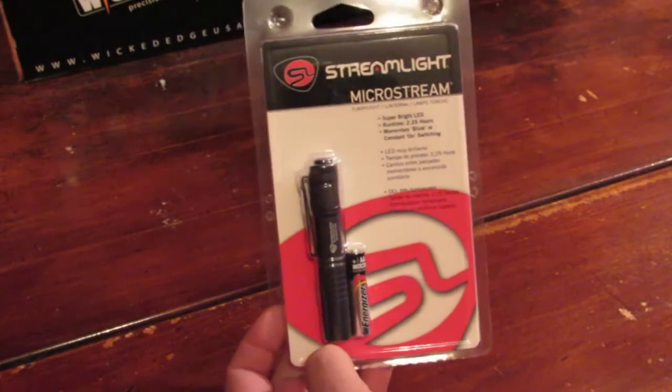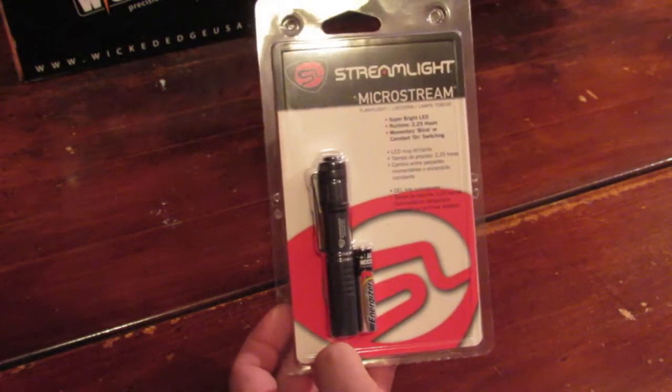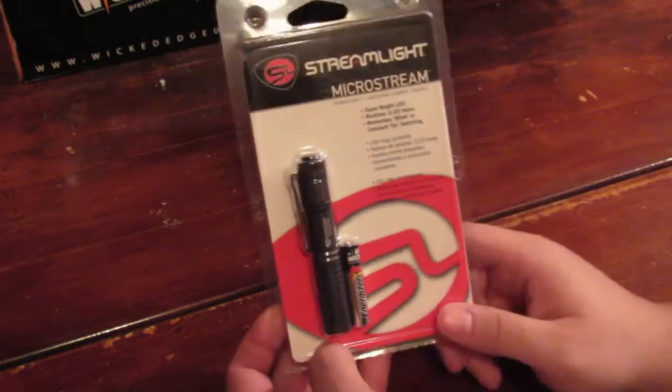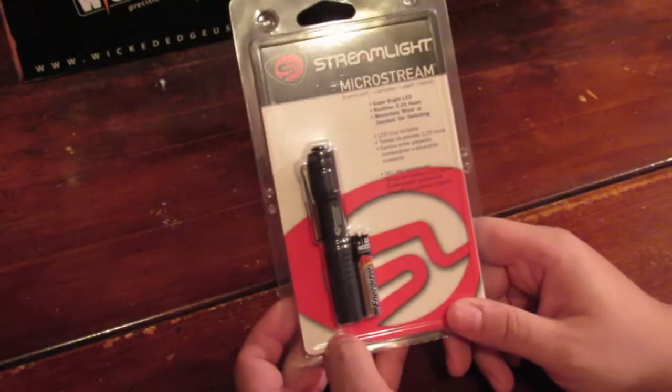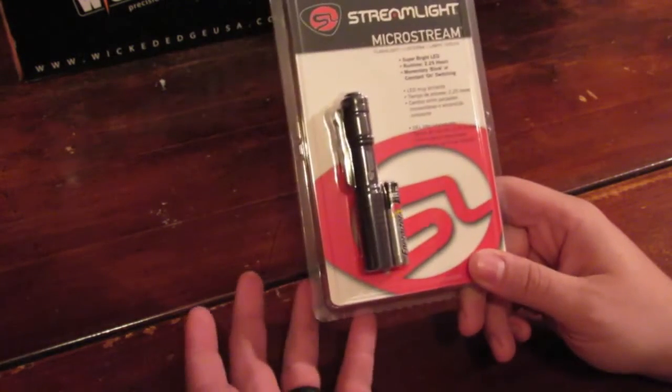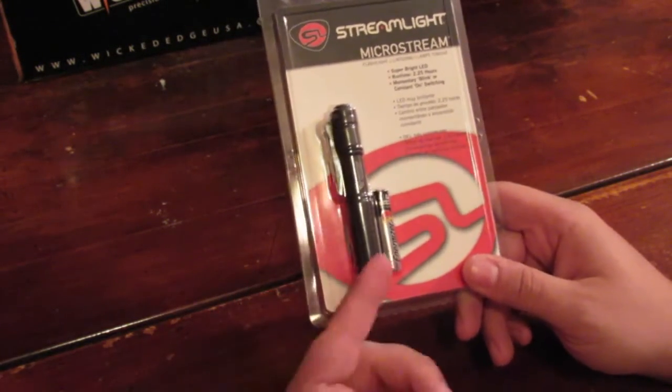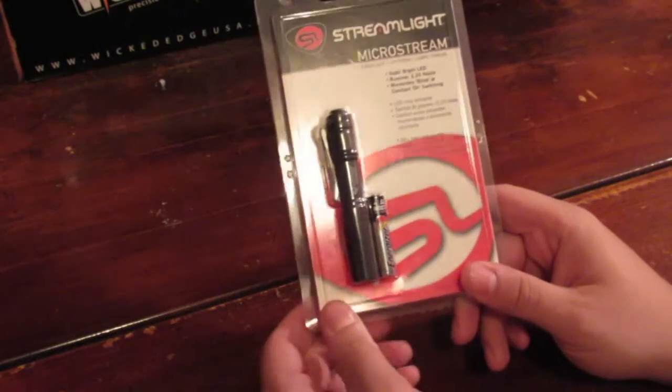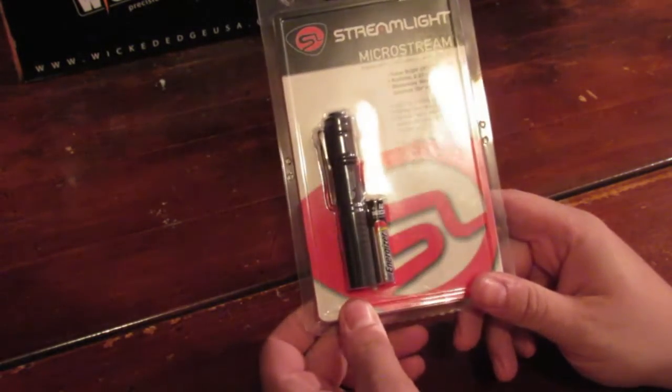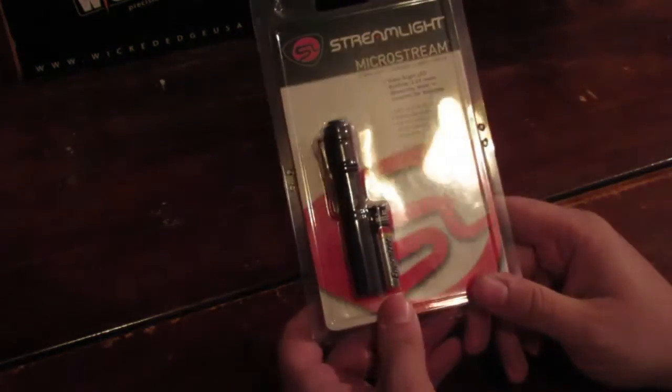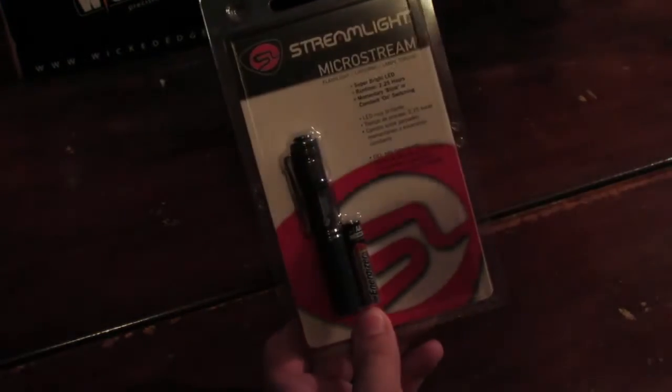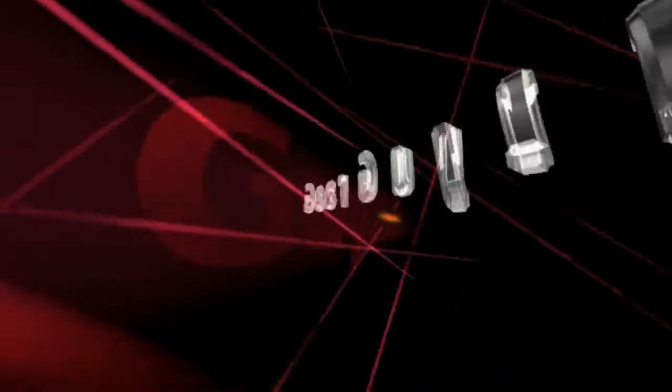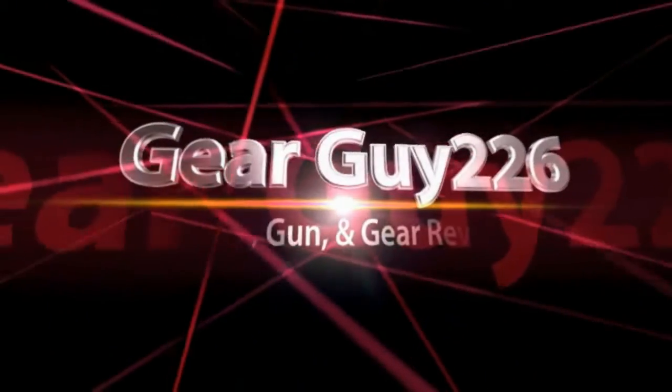Hey, what's up guys, Gear Guy here with another product review for you. Today we're going to be taking a look at this Streamlight Microstream. From what I can tell, this is a really great little flashlight that runs on a AAA battery. Can't wait to show it to you, so make sure you stick around.